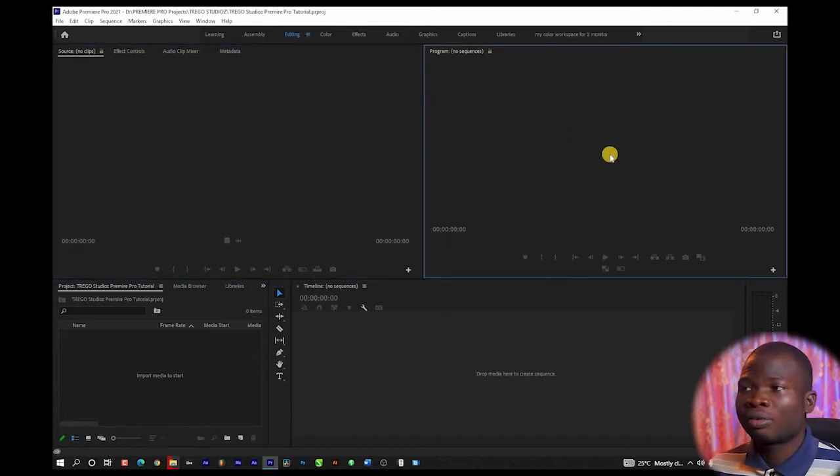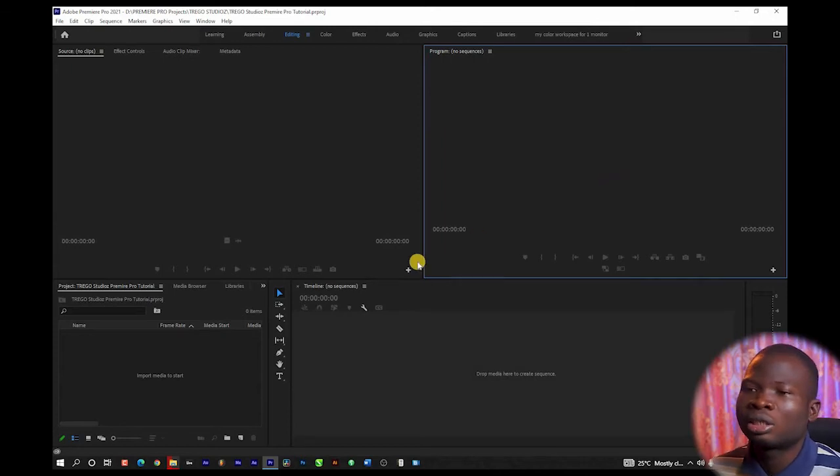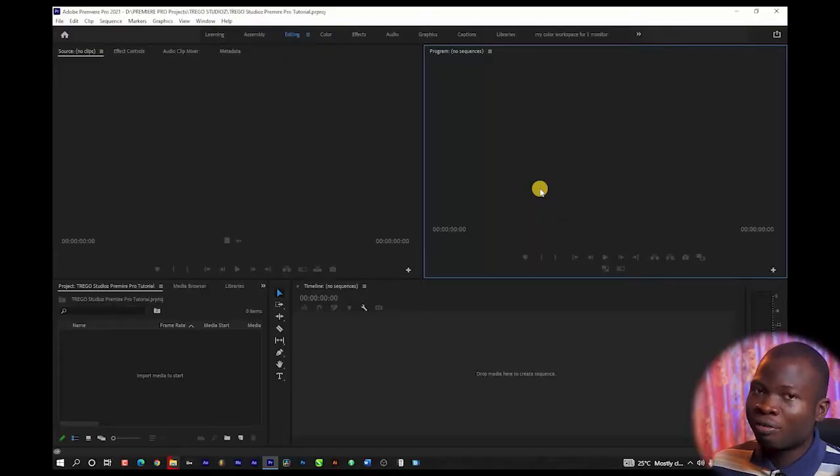Whatever you see displayed on the program view is what is going to be on your final project after you render it. Rendering is a process by which you convert your raw files or program files into a version that is playable — that can be watched on your phones or on your laptops. You can't preview a Premiere Pro project on mobile phones or a laptop that doesn't have Premiere Pro, so you have to render the files to a playable format, such as MP4.